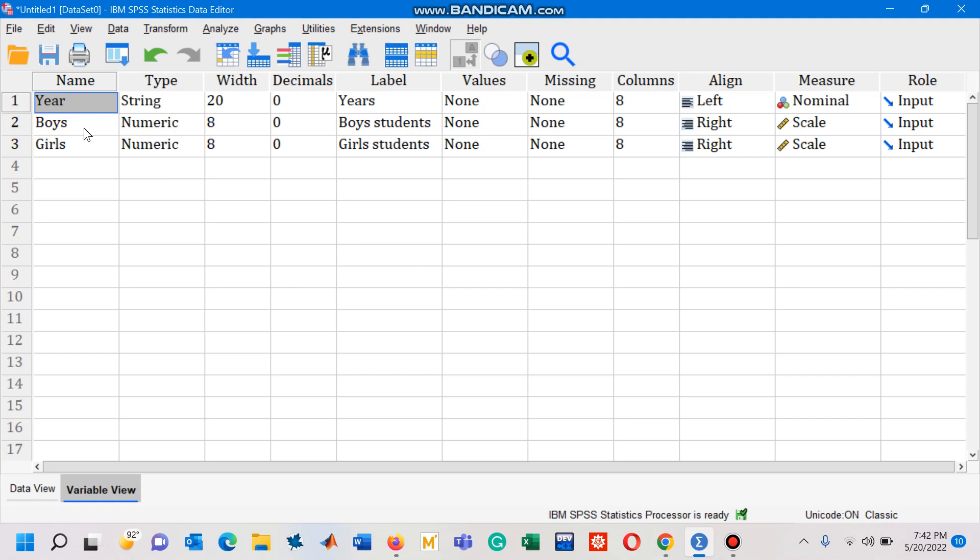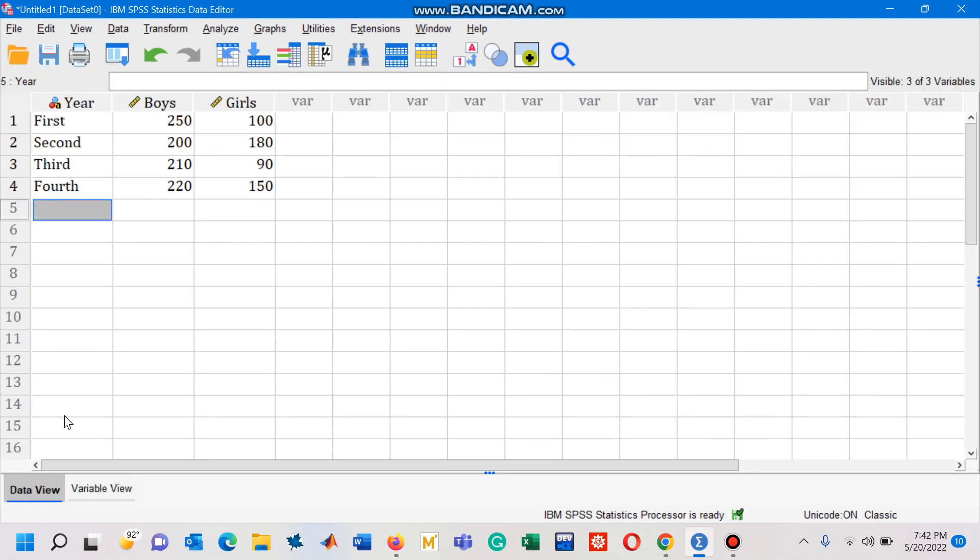Let's go to data view by pressing Ctrl+T button from your keyboard simultaneously. You will jump into the data view of SPSS. So you can see here three variables are created: year, boys, and girls.